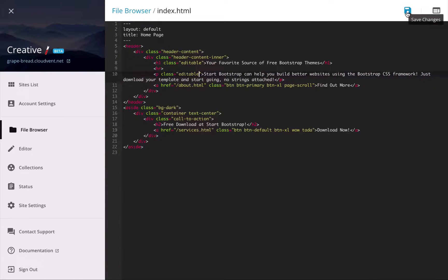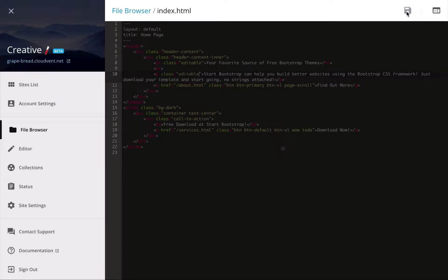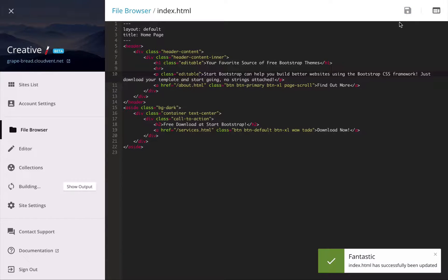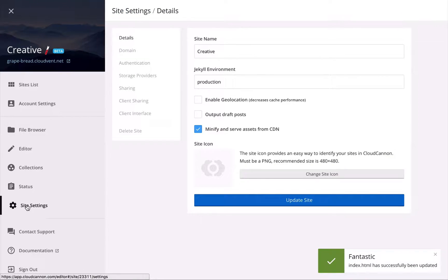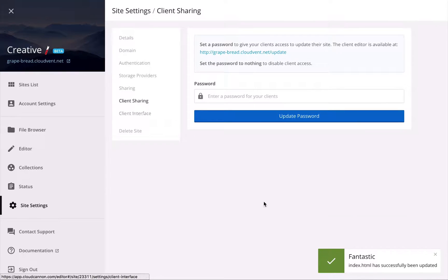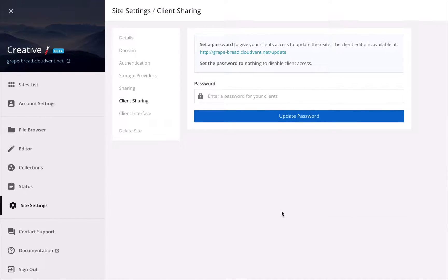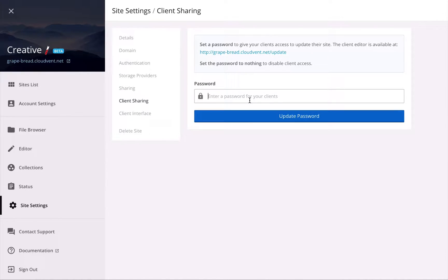So in this example, I want them to update this h1, so class of editable, and this p. I'll save that and head over to site settings, then client sharing. And here we're going to set up a password for our client, which they'll enter when they want to update their site. So just enter a password here and update password.